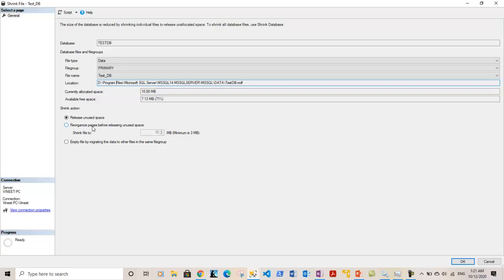The second option is 'Reorganize pages before releasing unused space'. In this step data movement does occur, as it reorganizes the pages of data. This option is equivalent to using the DBCC SHRINKFILE command. We can also specify a target file size to which we want to shrink — for example, I want to shrink it to 8MB. The minimum I can decrease it to is 3MB, but let me reduce it to 8MB and see what happens.